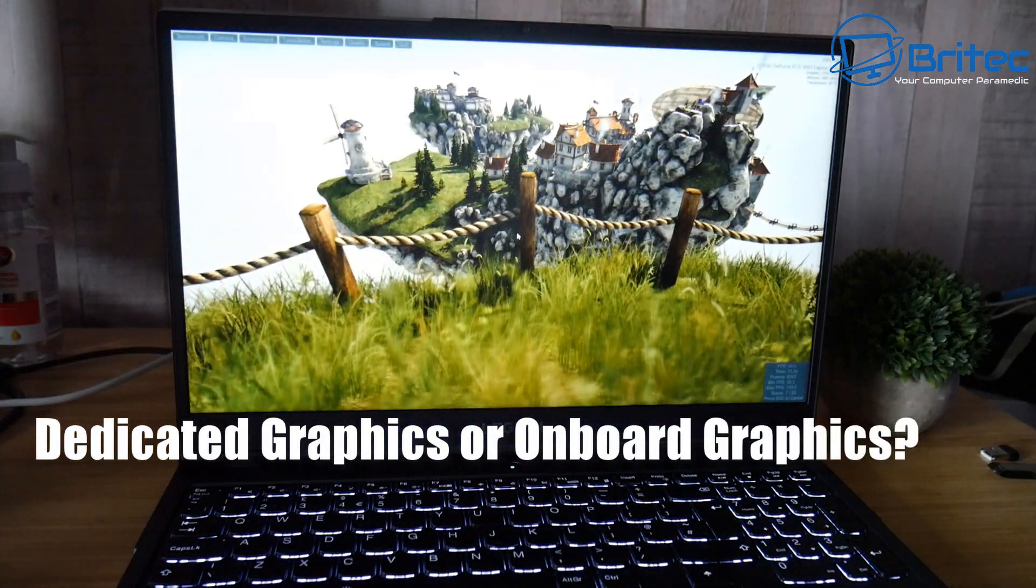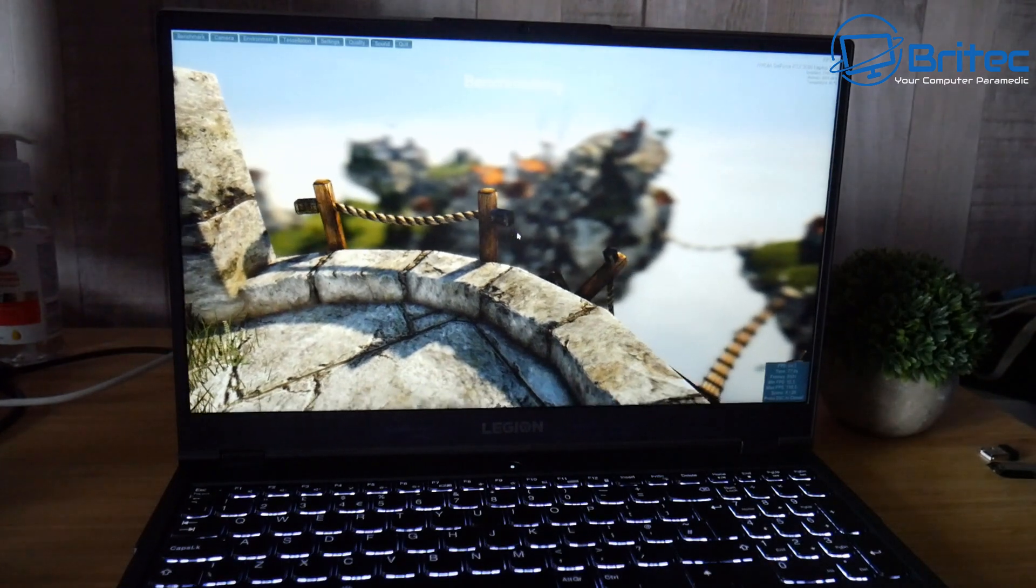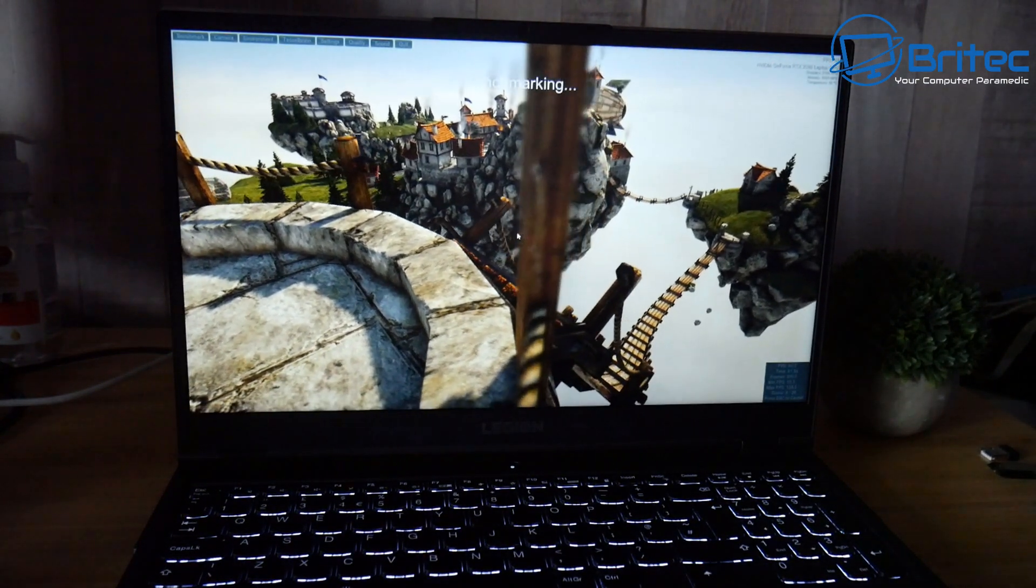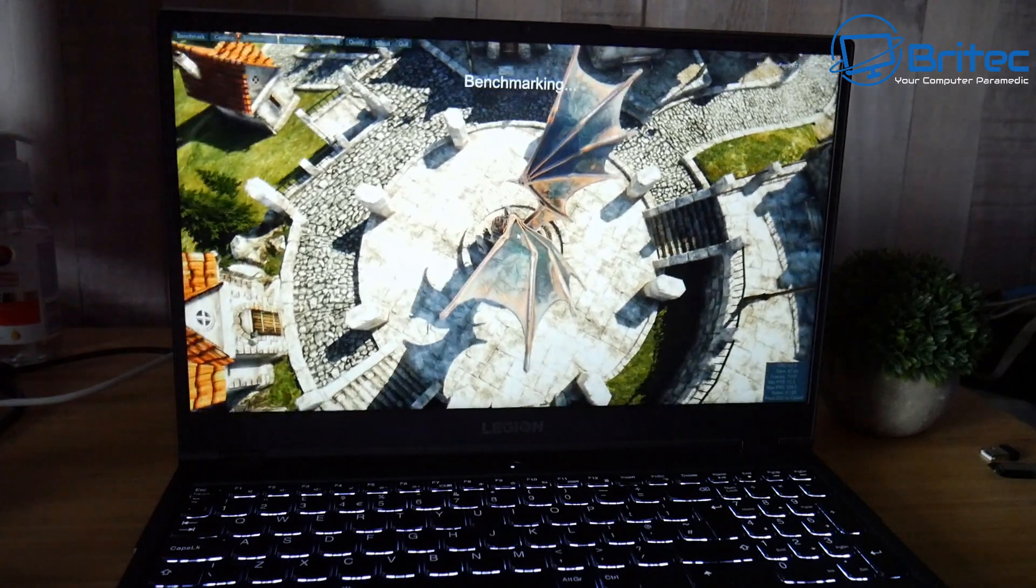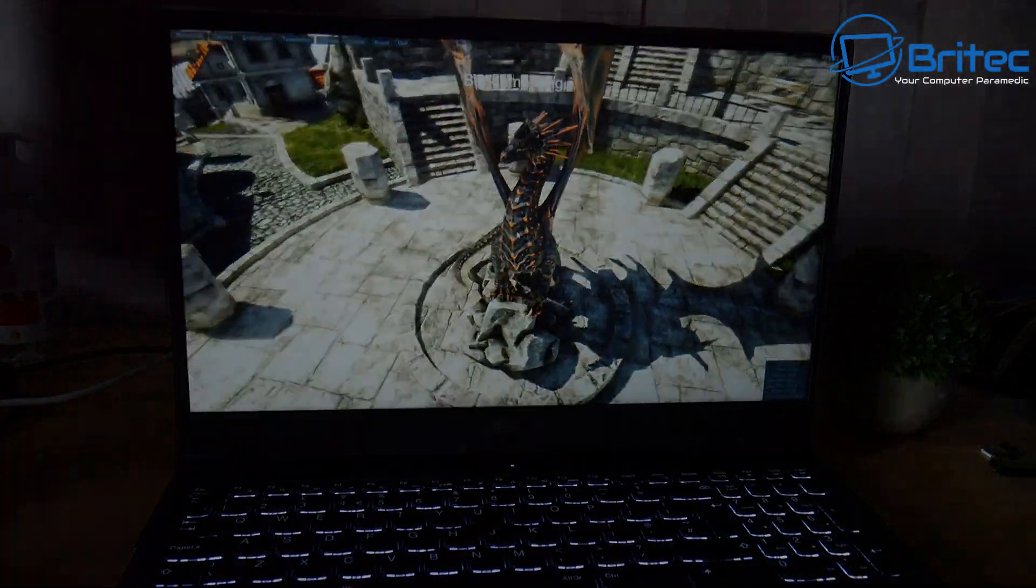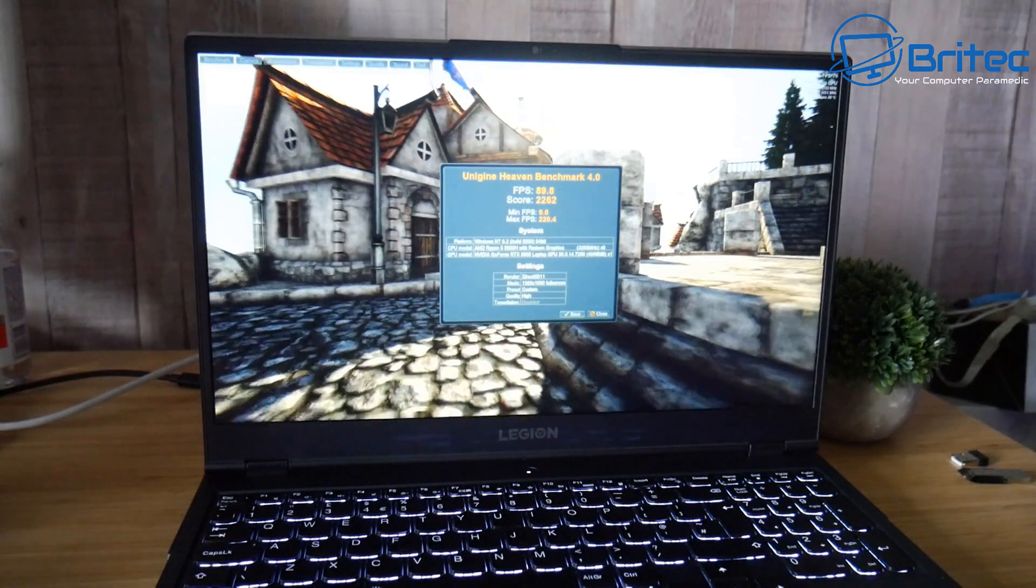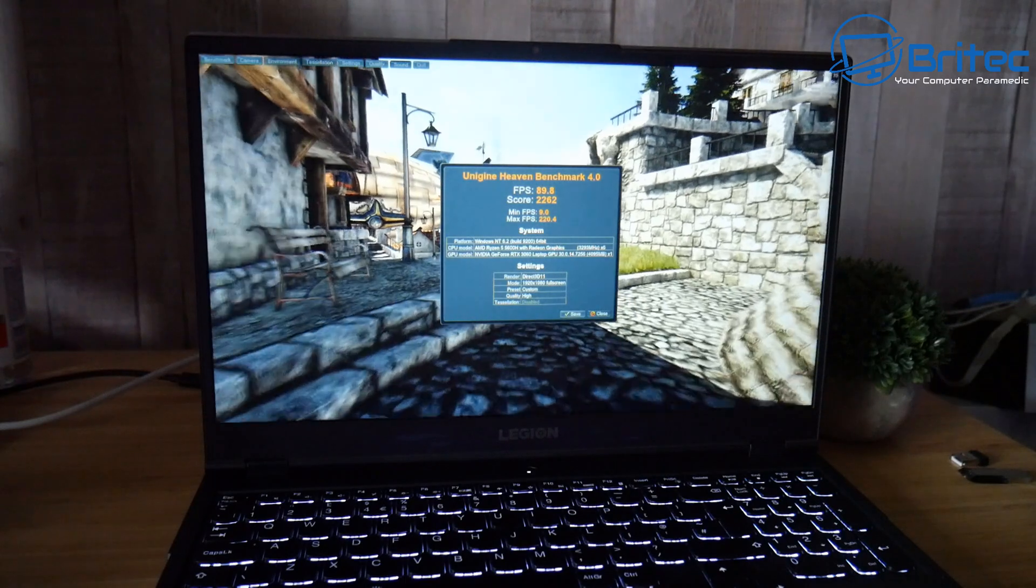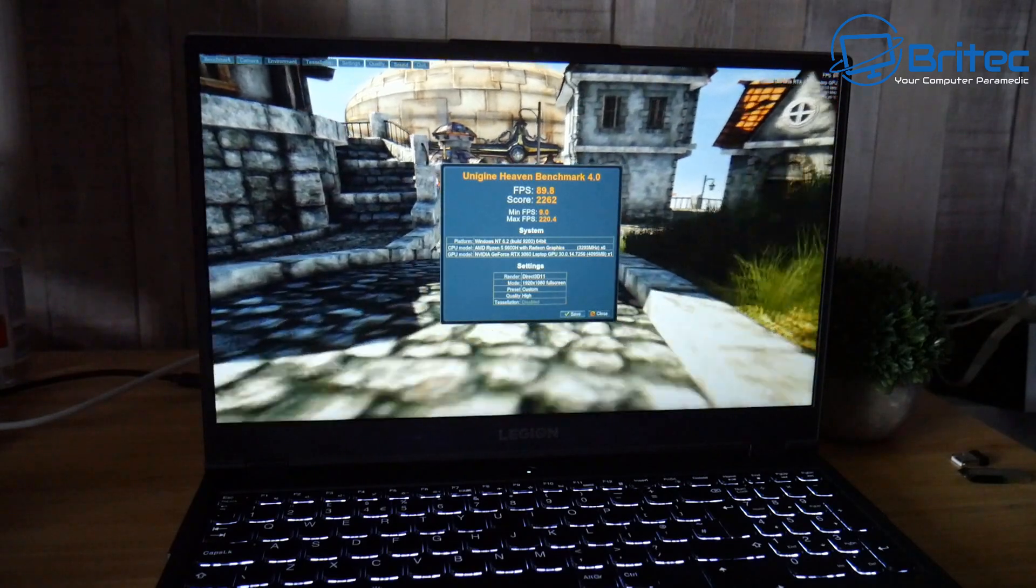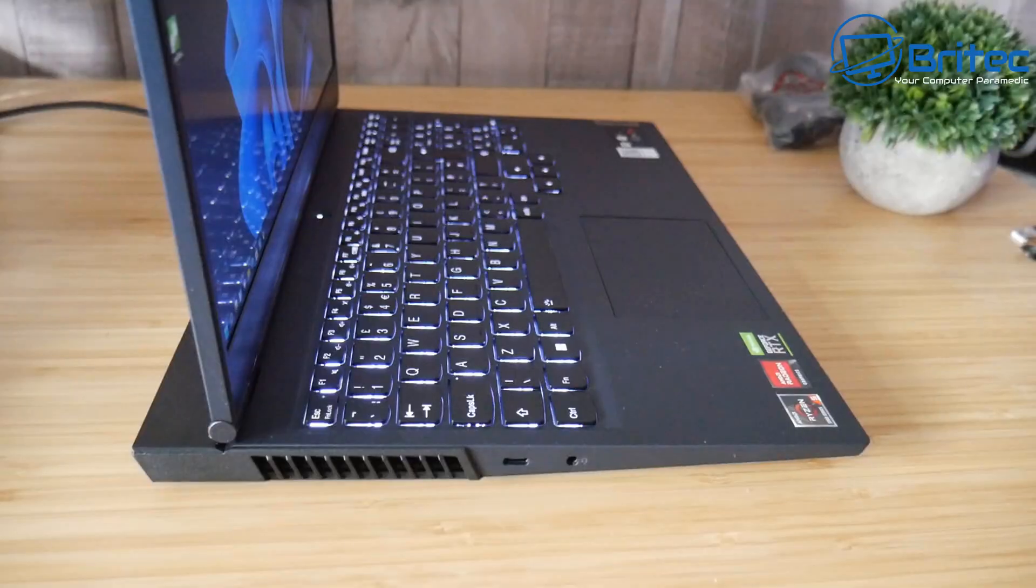Next is dedicated graphics versus onboard graphics. Dedicated graphics means it has its own graphics card inside the laptop, while onboard graphics runs on a chip. If you're looking to play games, do video editing, or graphic work, look for a dedicated graphics card like this one. This has the RTX 3060, which is plenty for gaming, video editing, Photoshop, and similar tasks. These are more expensive, so this will affect the price depending on what you'll be doing.